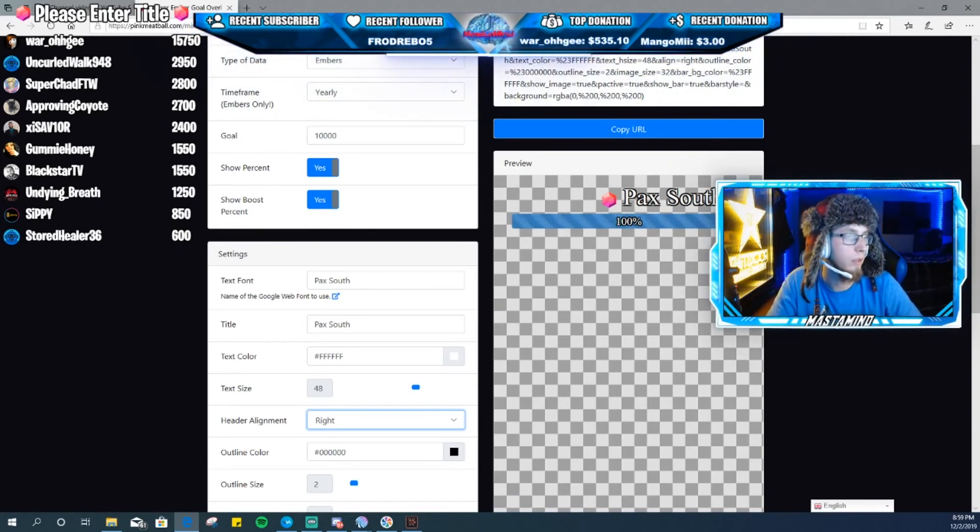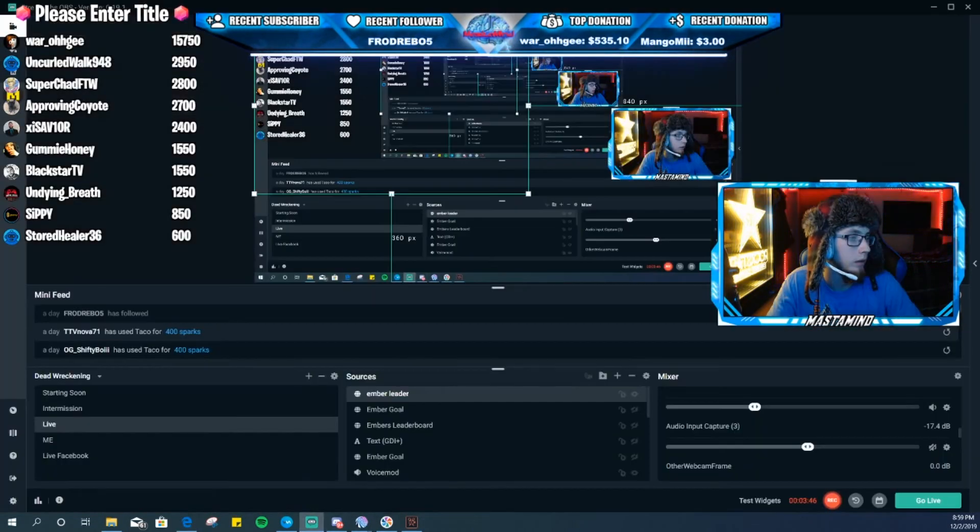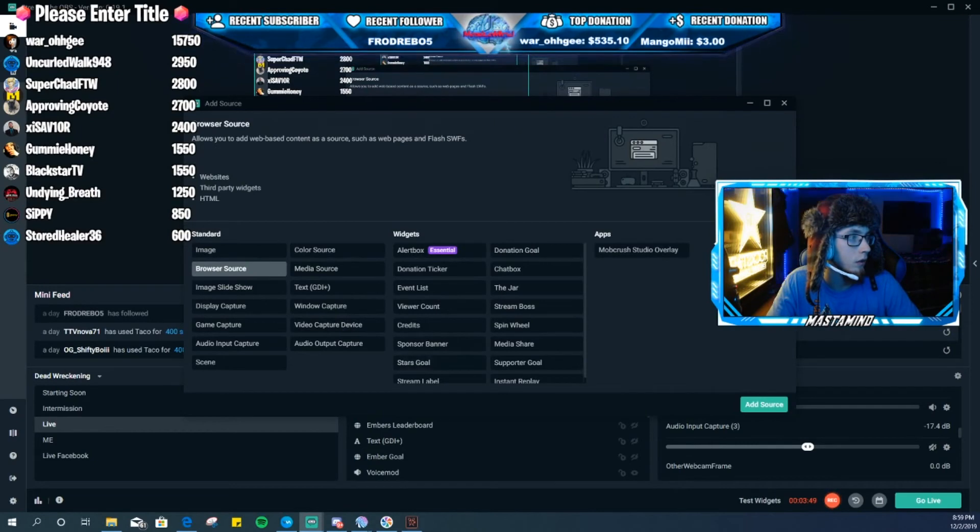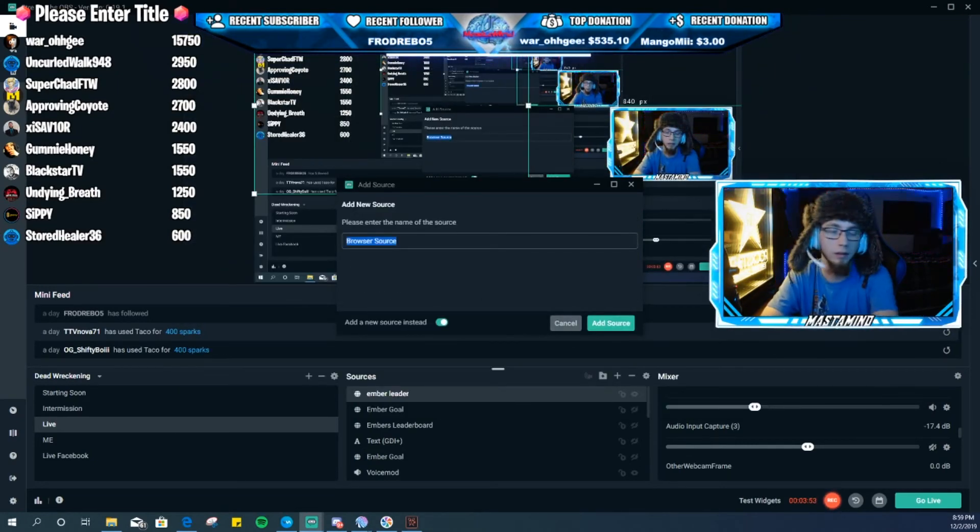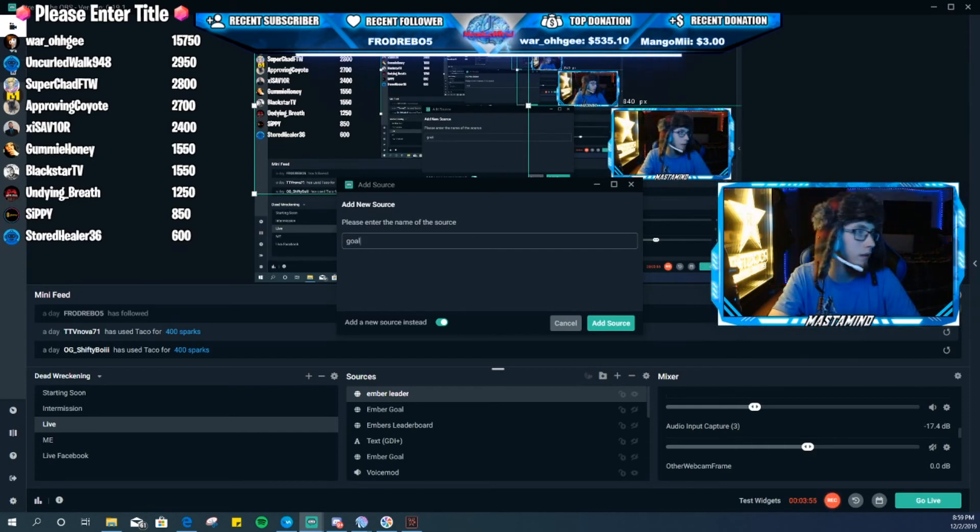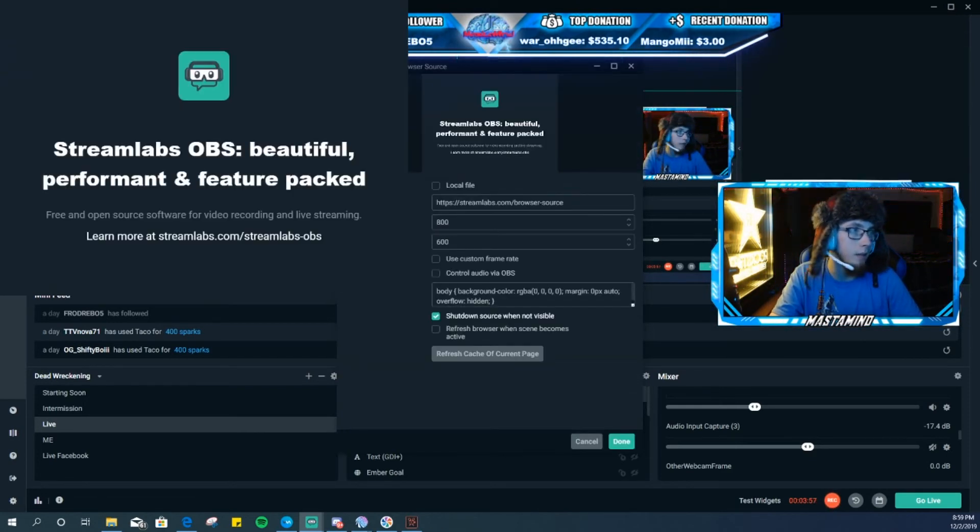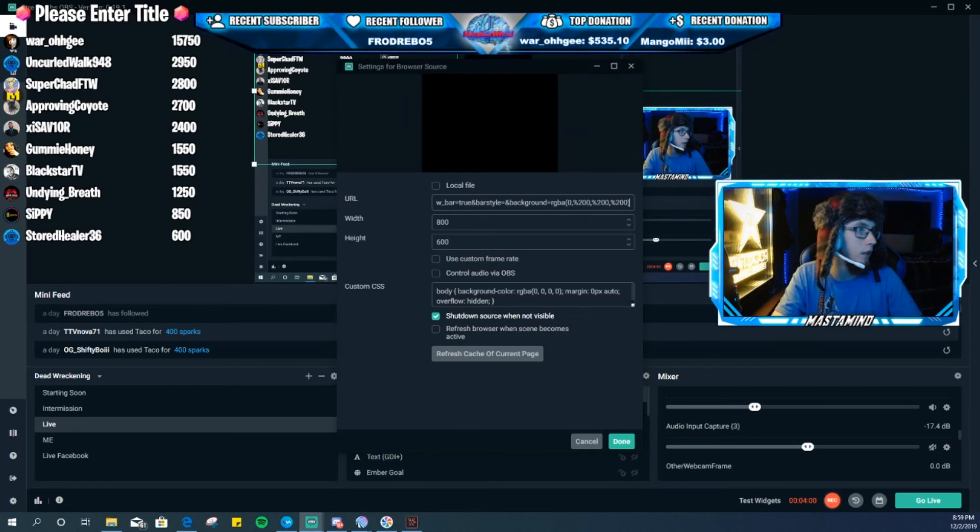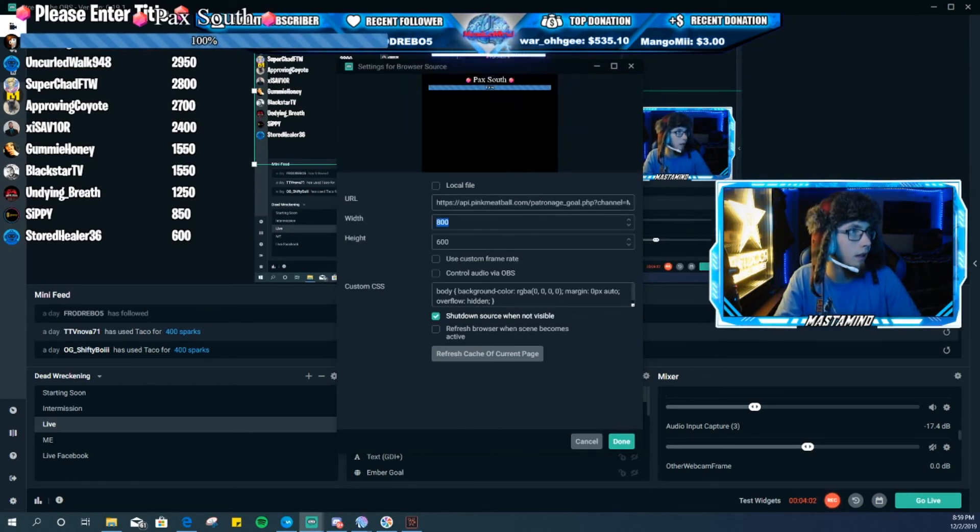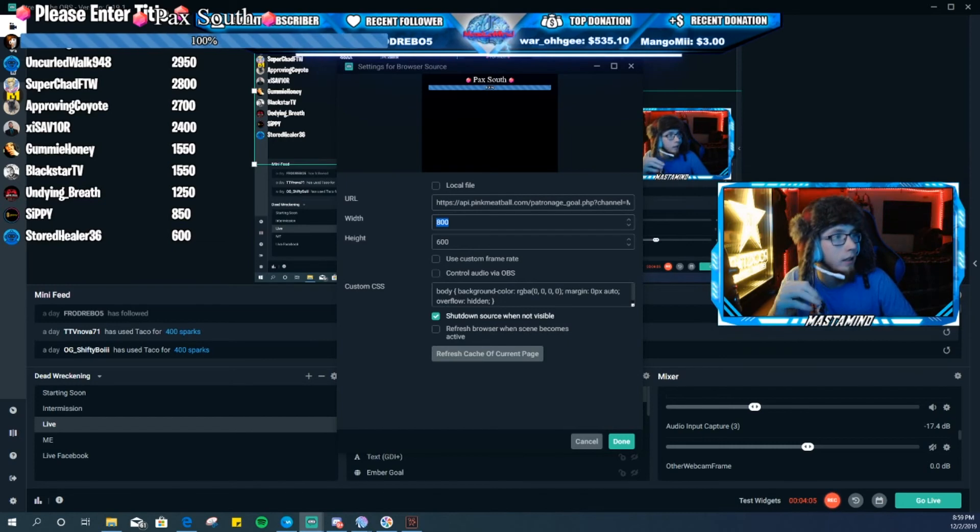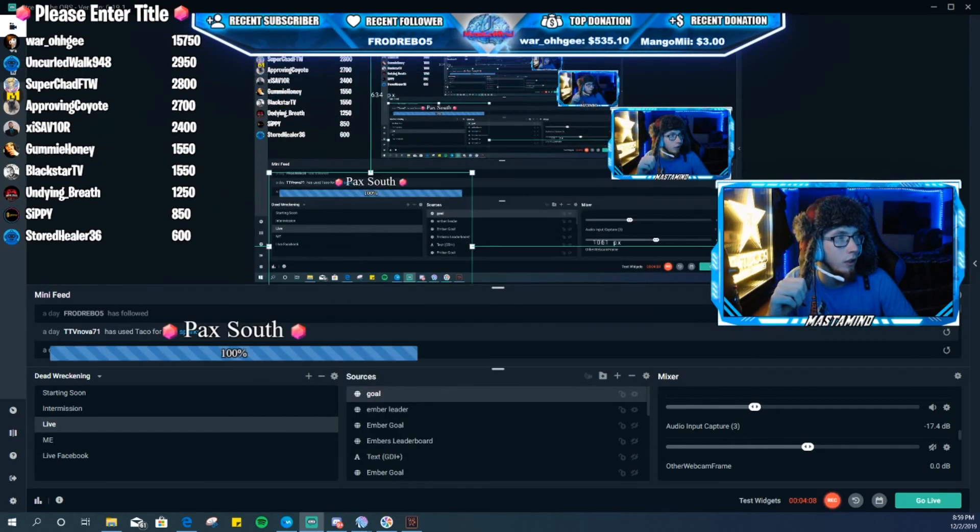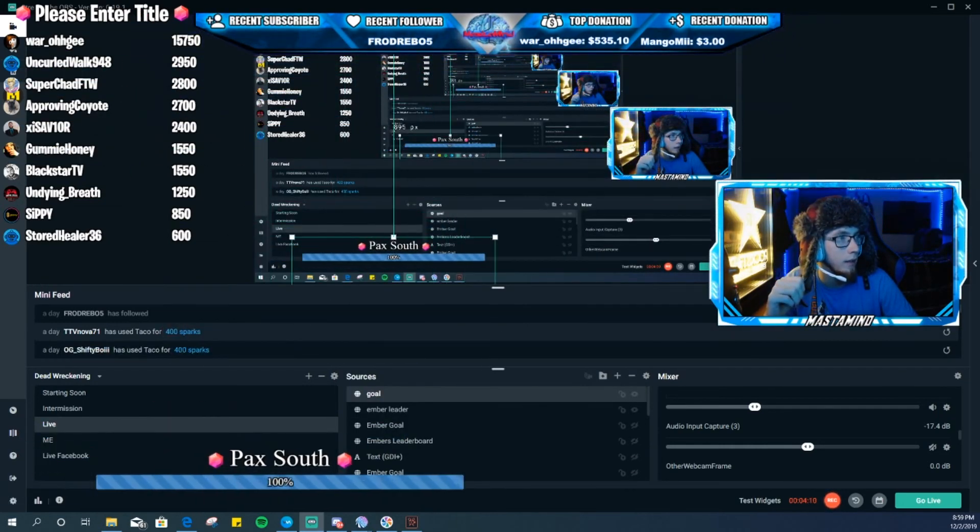And then you want to just copy URL. Go back over here, add browser source and yeah, just goal. Same thing, you want to paste that URL in there. You don't even have to go 1080 by 720. You can just mess around with it until it looks like it's good. Actually that doesn't look too bad and you put it wherever you want on the screen.